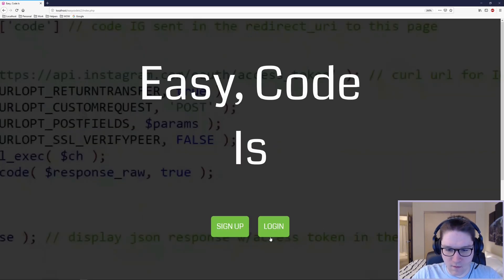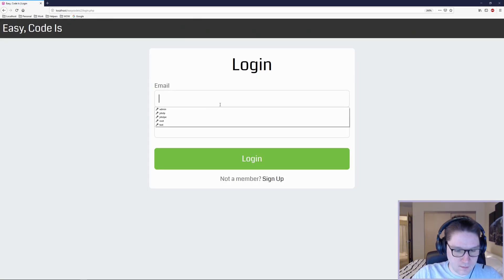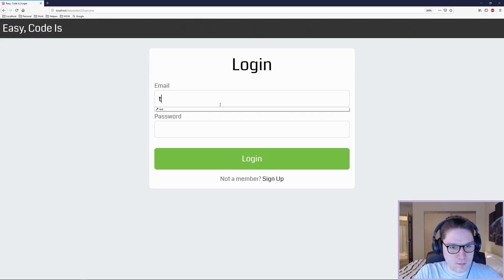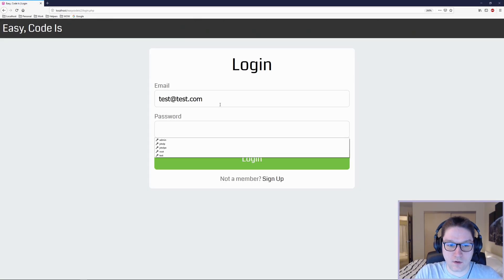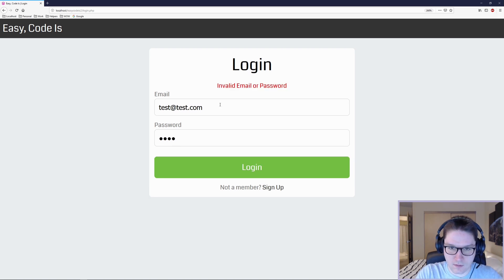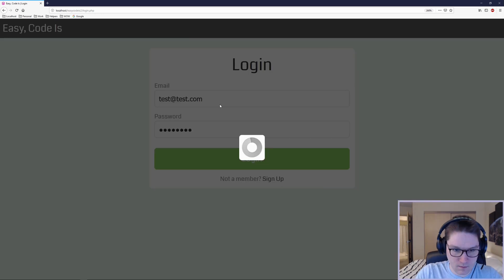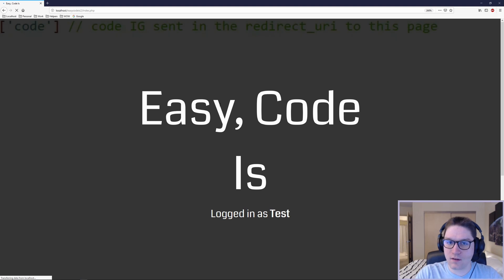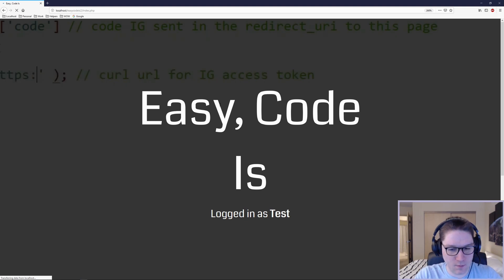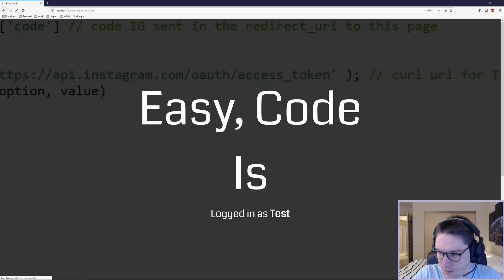Over on the login page, anytime you press Enter and your cursor is inside of an input field, it will try to log you in. I'm logged in and all I had to do was press the Enter key.